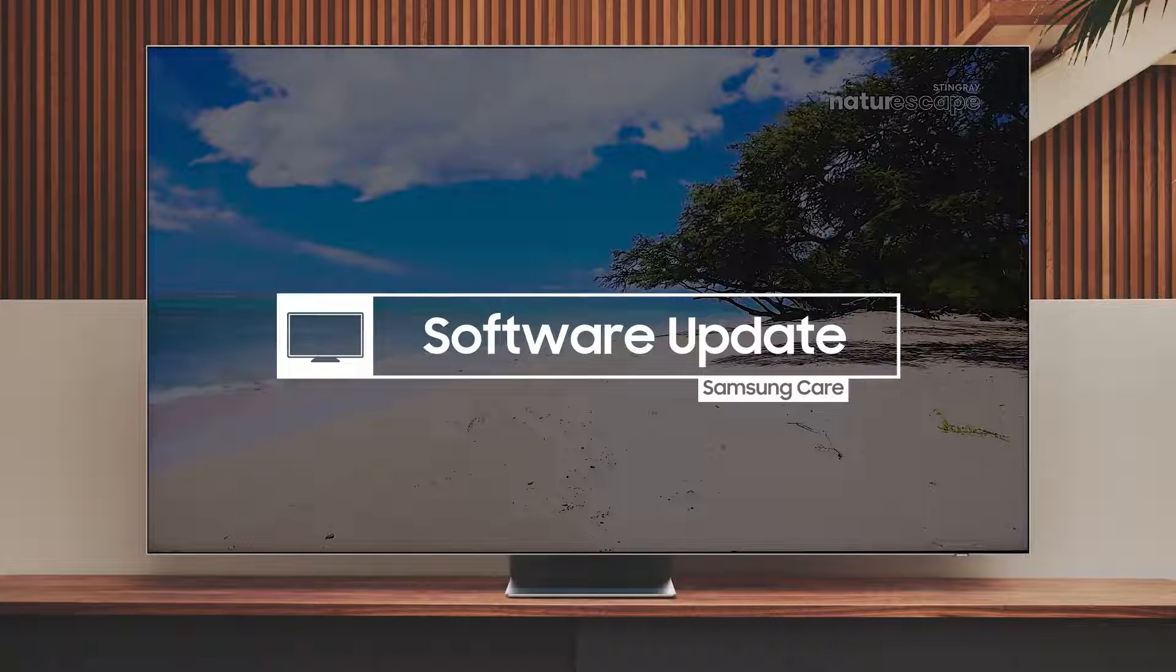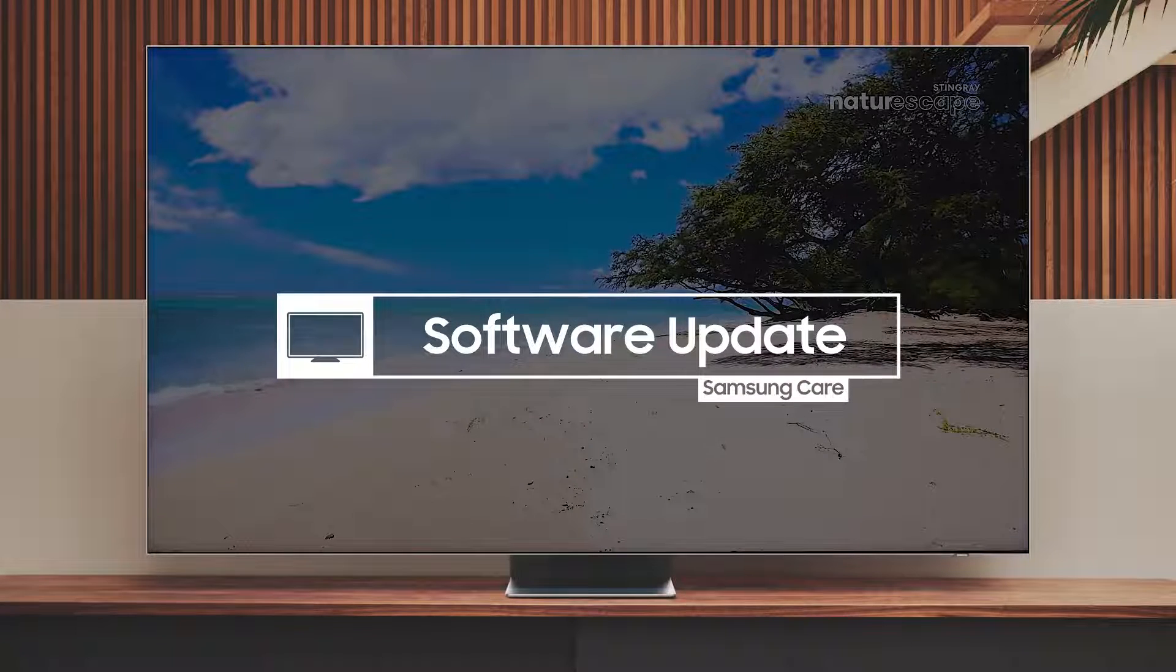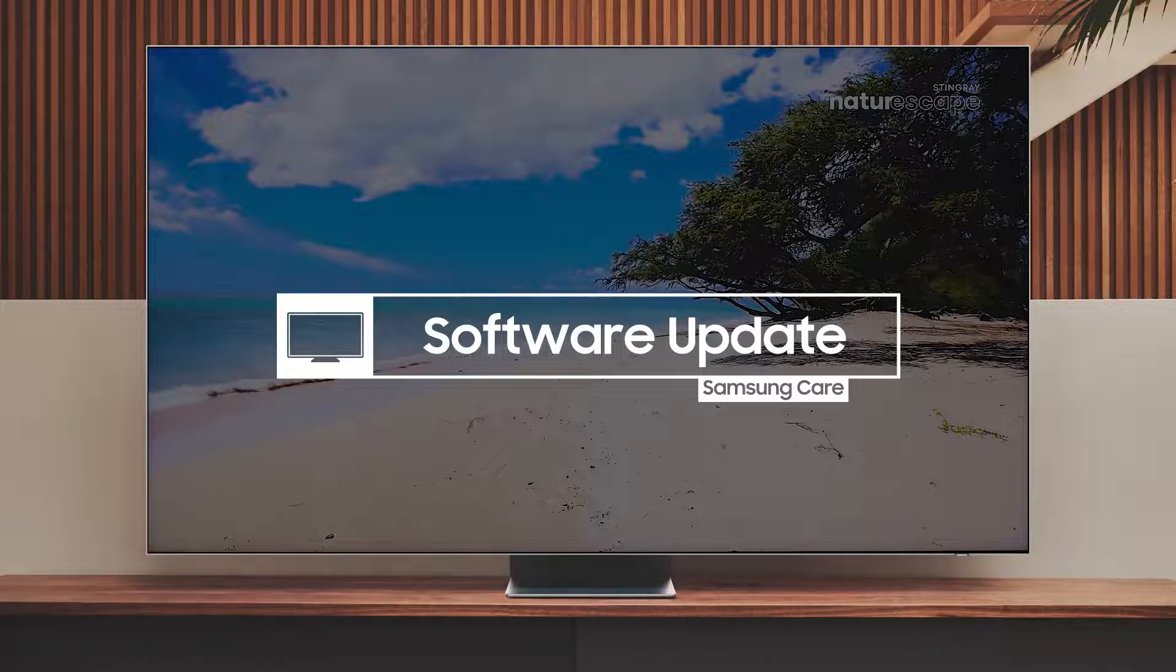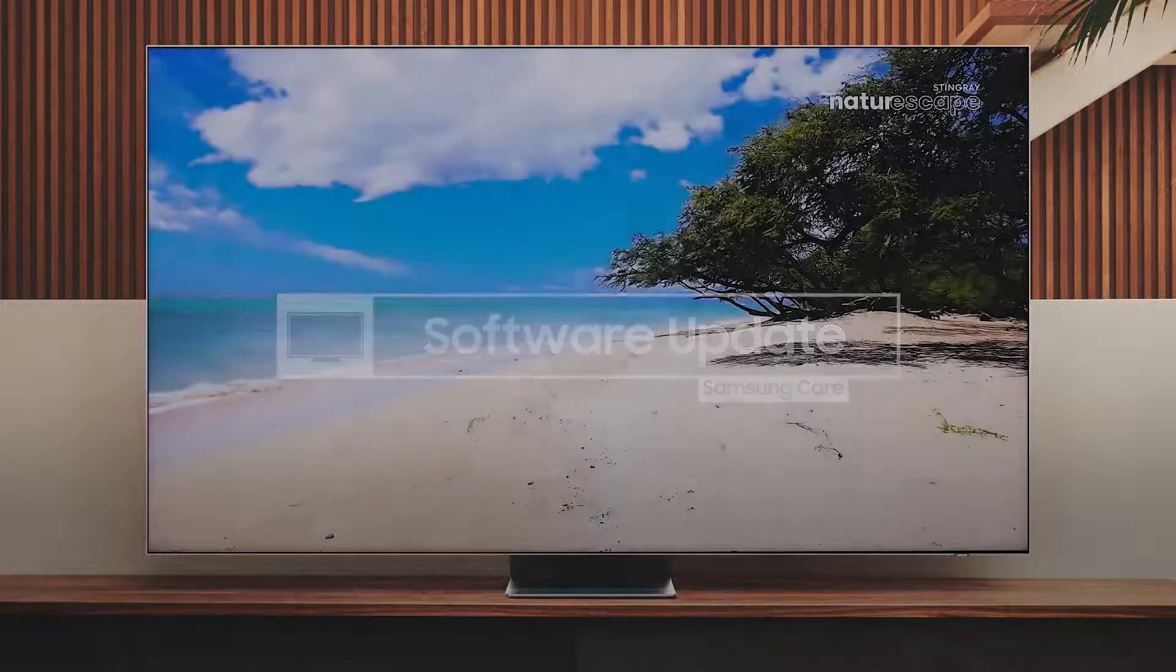Updating the software on your TV helps to fix any bugs or issues and also adds new features.